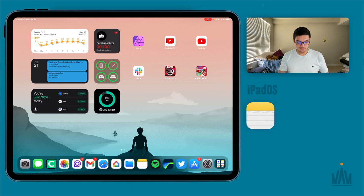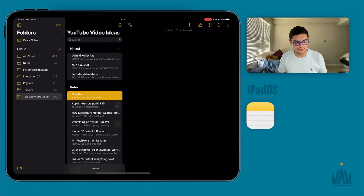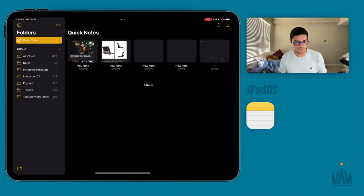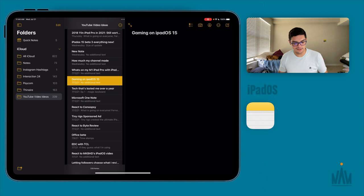Here are my Apple Notes — I have it on my dock. On the left-hand sidebar you have how you categorize all your notes: your folders, iCloud, and things like that. The first one is Quick Notes, which is new to iPadOS 15. All the others are how I categorize everything — iCloud has every note I've ever taken, then I have random notes, hashtags, YouTube video ideas, scripts, talking points, and thumbnails.